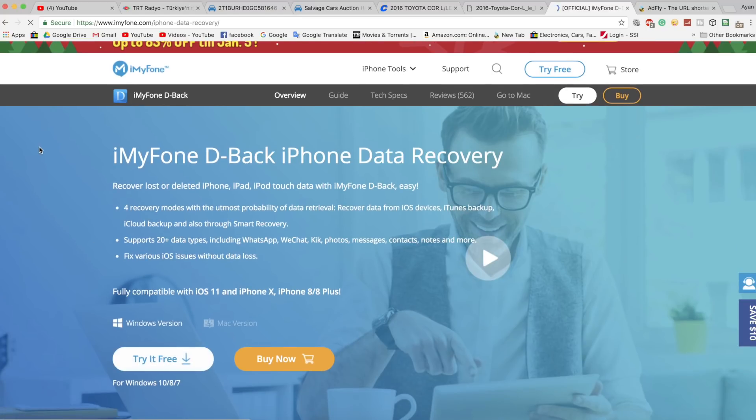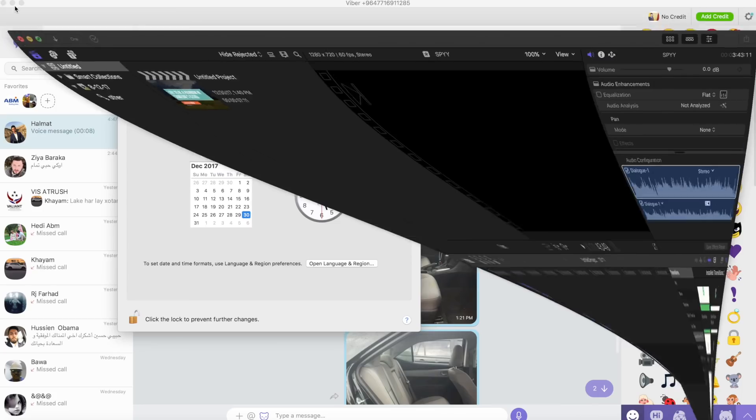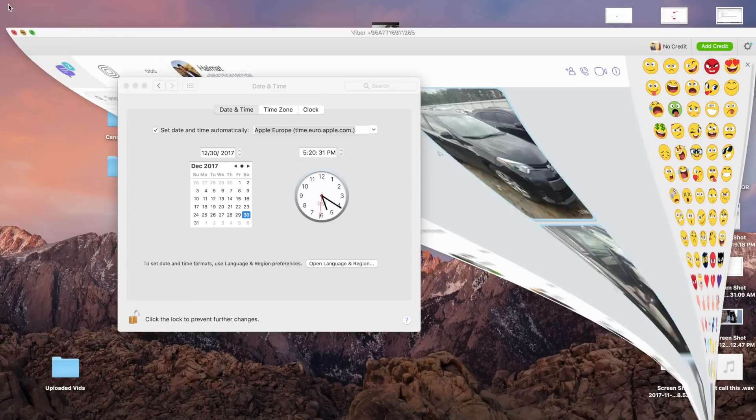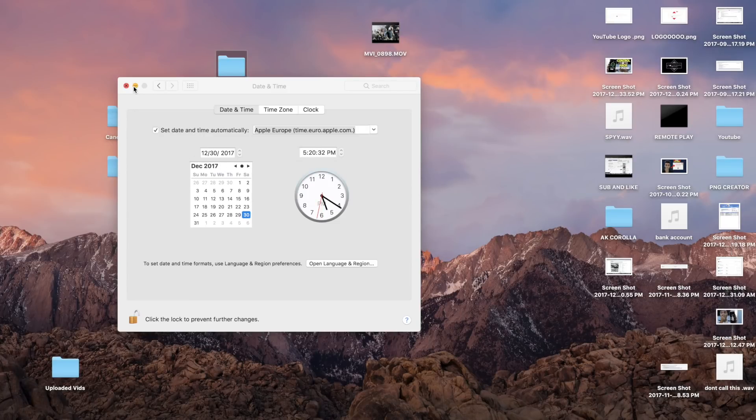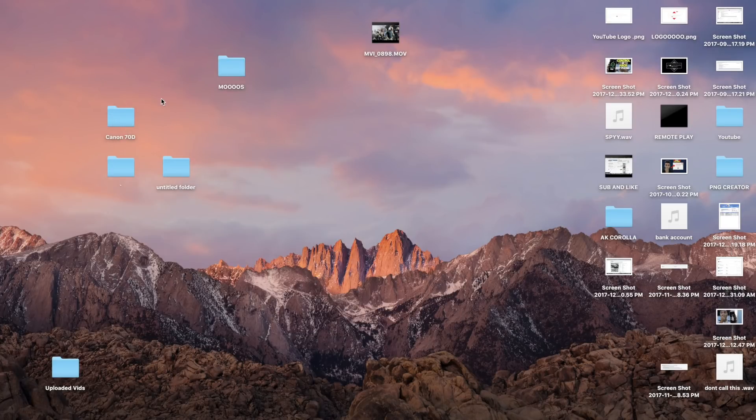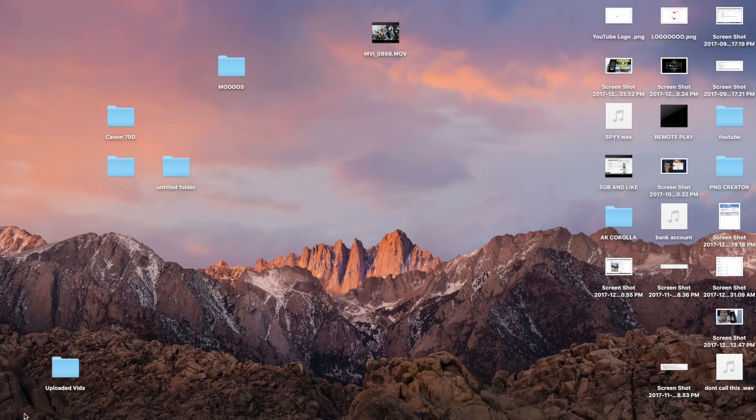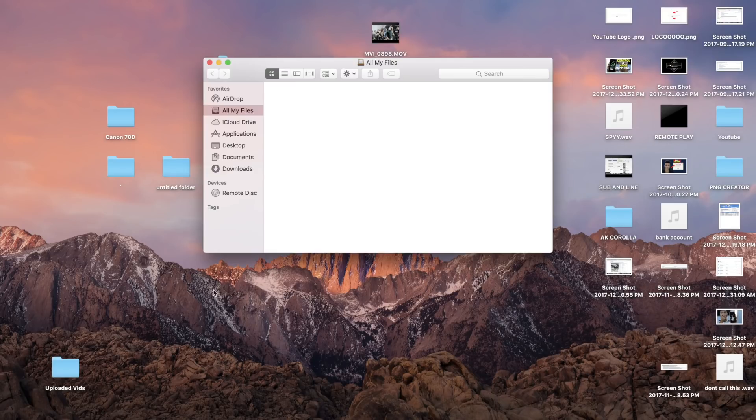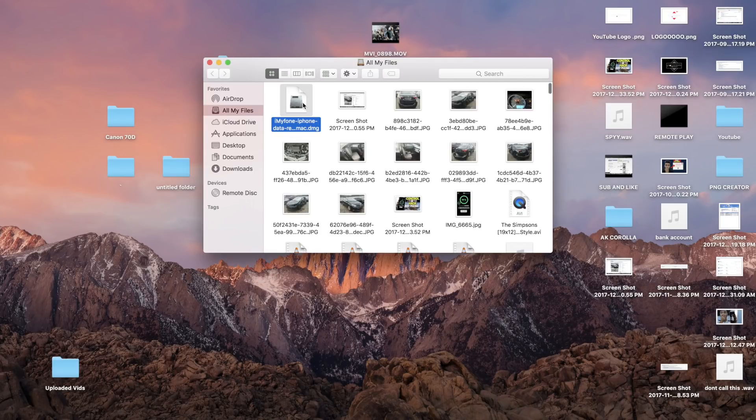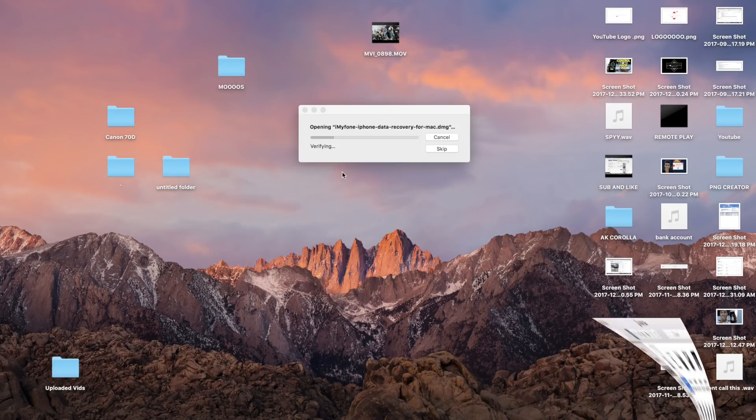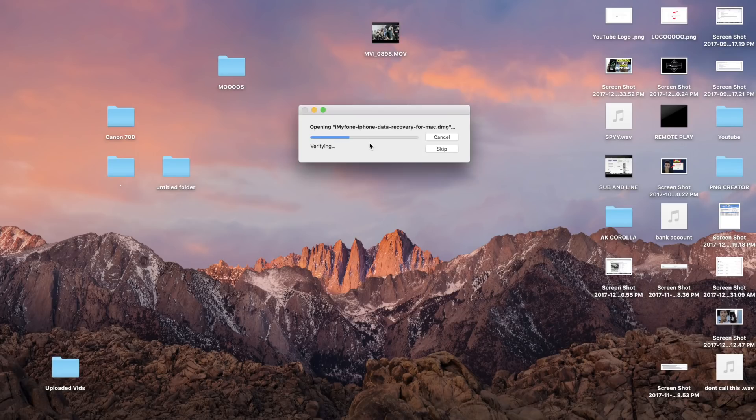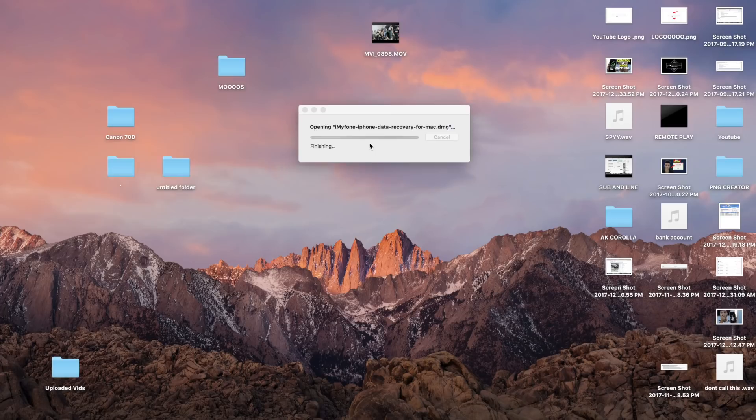Make sure to first download the trial because the application gives you a trial where you can use it and then if you like it, you can buy the paid version. So just like you normally download any applications, make sure to download the free trial and then after it's downloaded, make sure to open it.